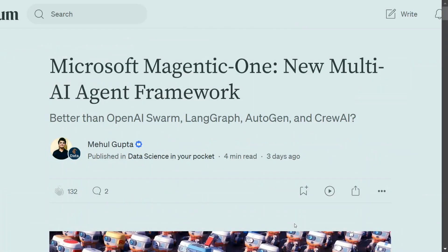Hi everyone, today we will be discussing a new multi-AI agent framework released by Microsoft — Magentic-One. Don't read it as 'Magnetic One,' because most blogs on the internet are spelling it that way, but it is actually 'Magic One.'